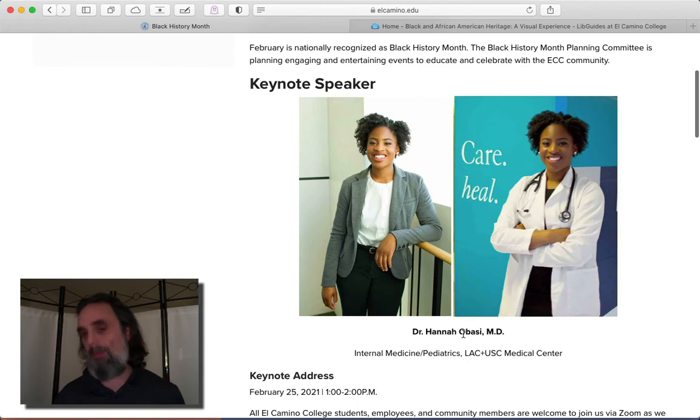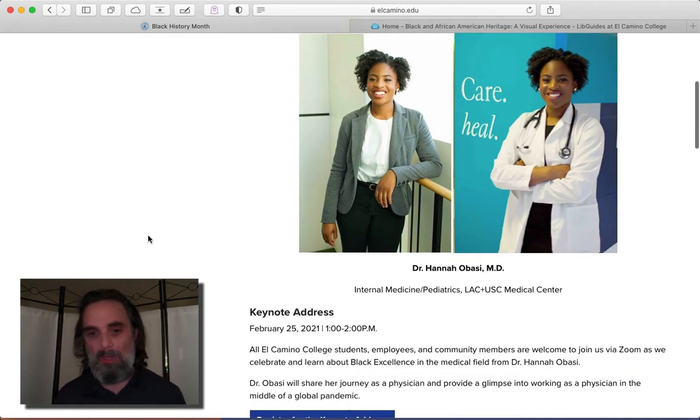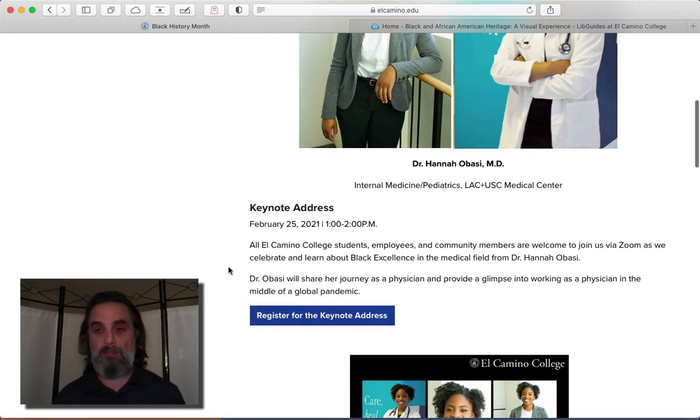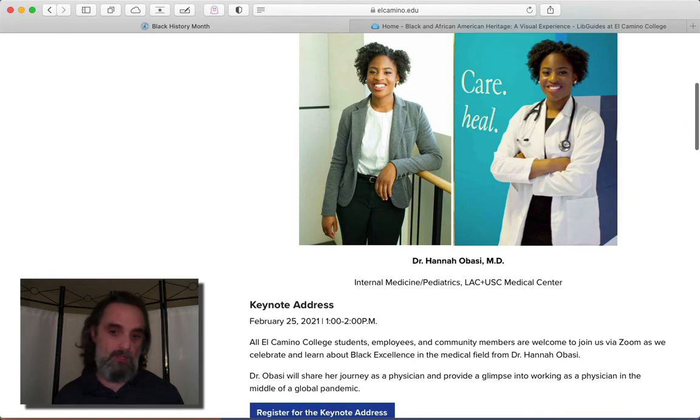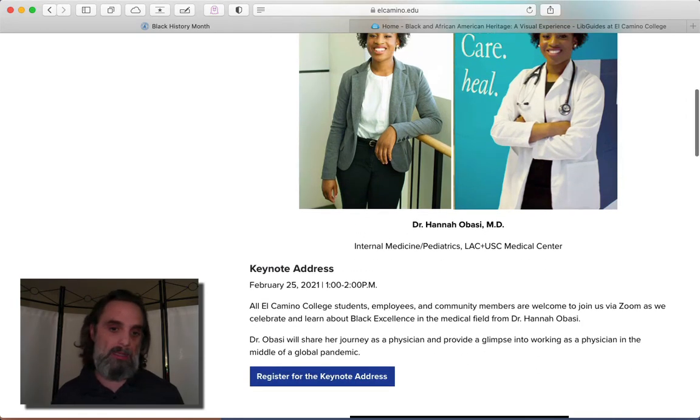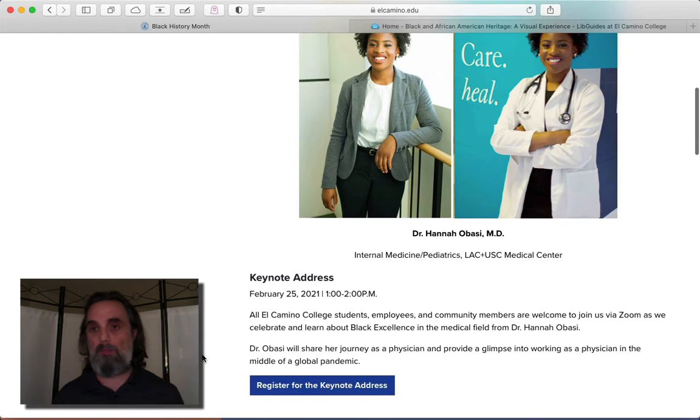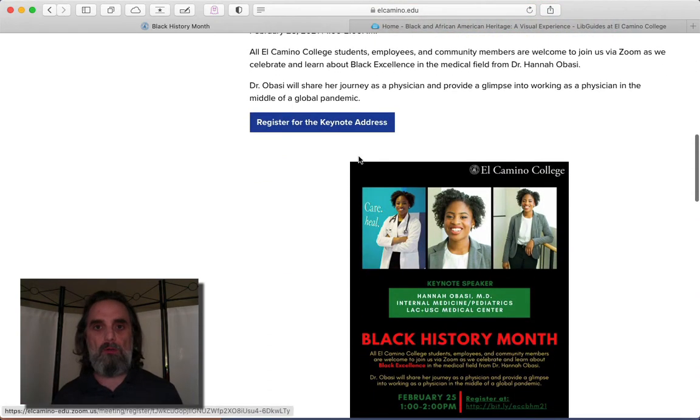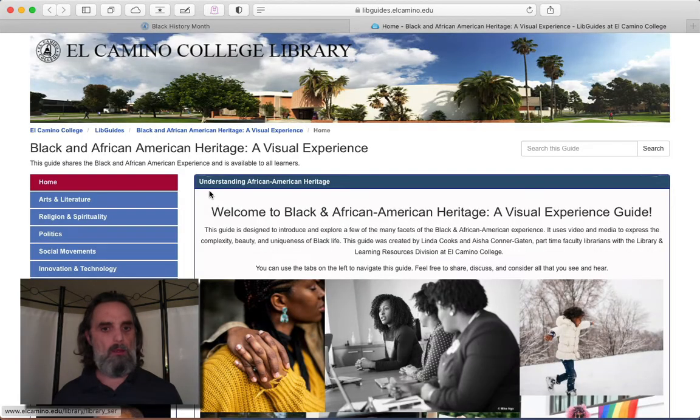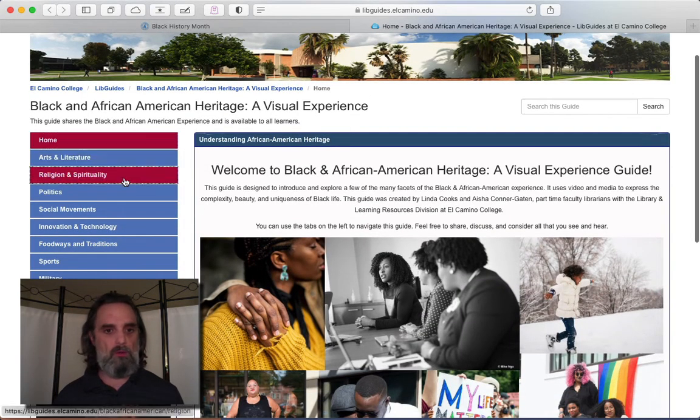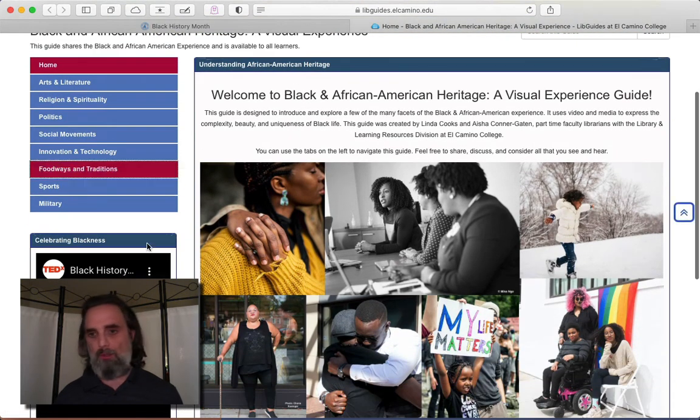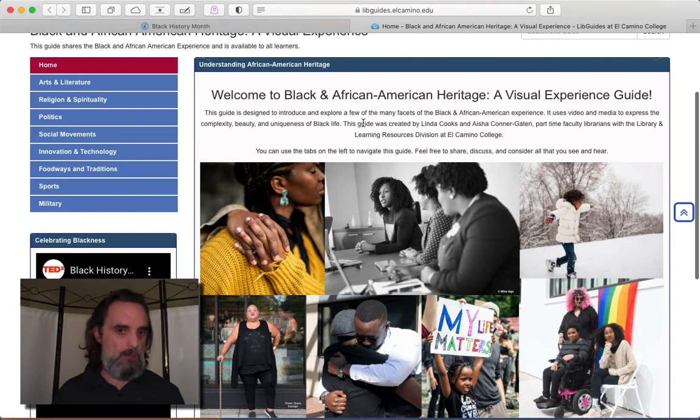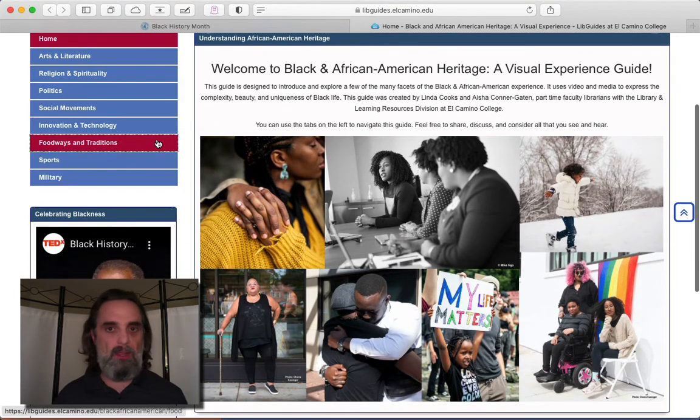At El Camino right now it's in fact Black History Month. There are a couple of events that might be of interest to you. Dr. Hanna Obasi I would guess is giving a keynote on February 25th. She's going to be talking about her experience as a physician and what it's been like working in the middle of a global pandemic and racial justice issues that are implicated in that. There's also the library has a visual experience which is a bunch of videos on different topics having to do with blackness and black history.